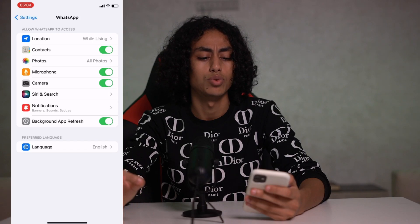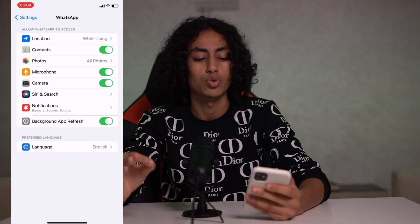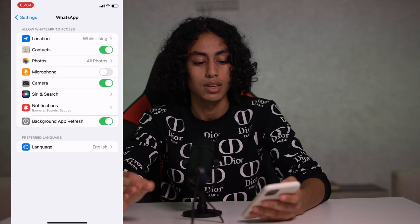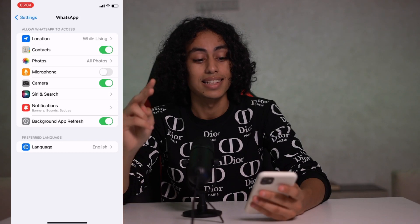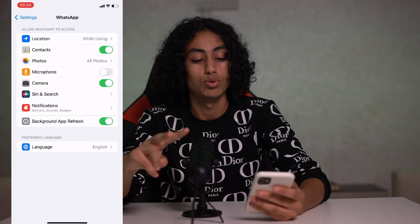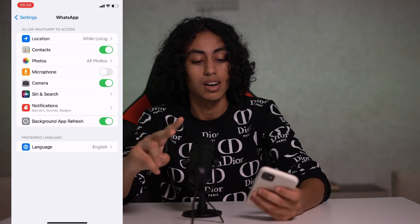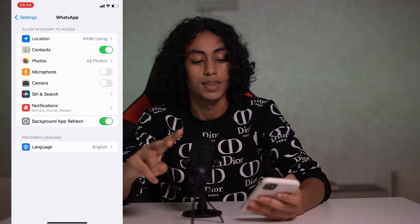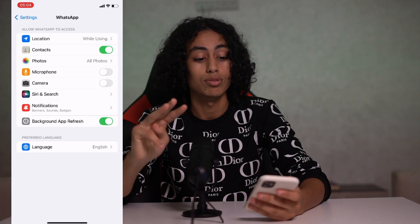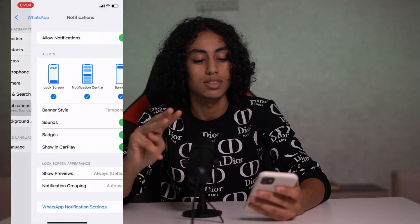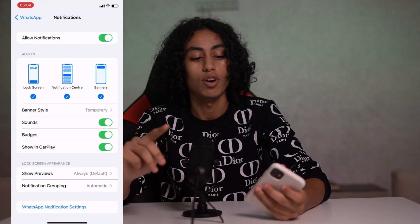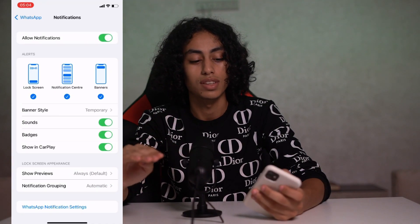The first thing we have to do is turn off the microphone. The second thing is to turn off the camera. The third step is to go to Notifications and turn off all notifications.